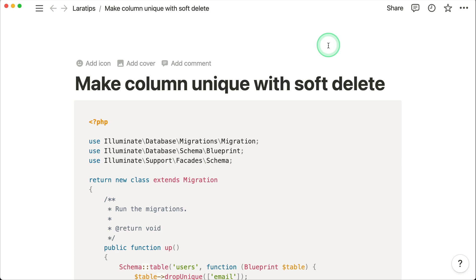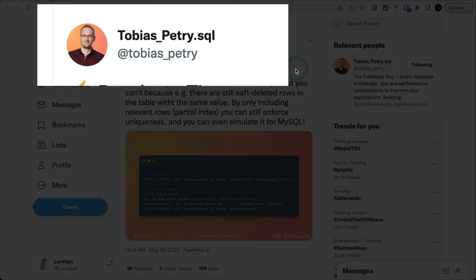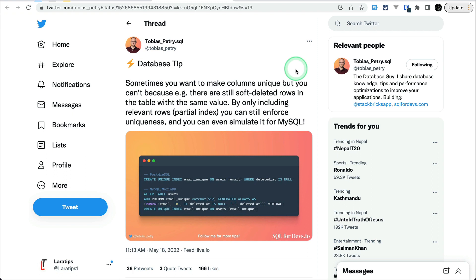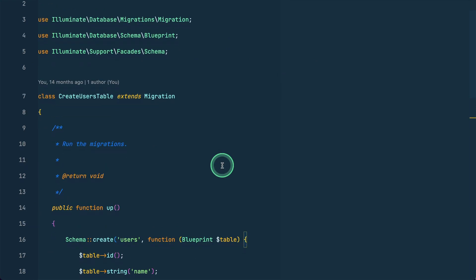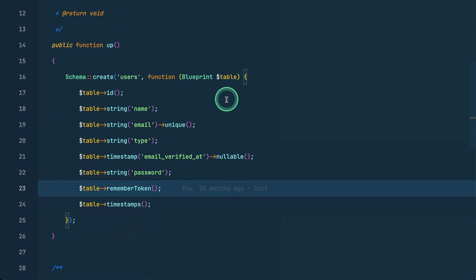I'll show you the problem and the solution. I got the solution from a tweet by Tobias Petri — I'm sorry if I mispronounced your name. You can follow him; he gives great tips and tricks regarding SQL. Now let's move into the topic and look at the code.